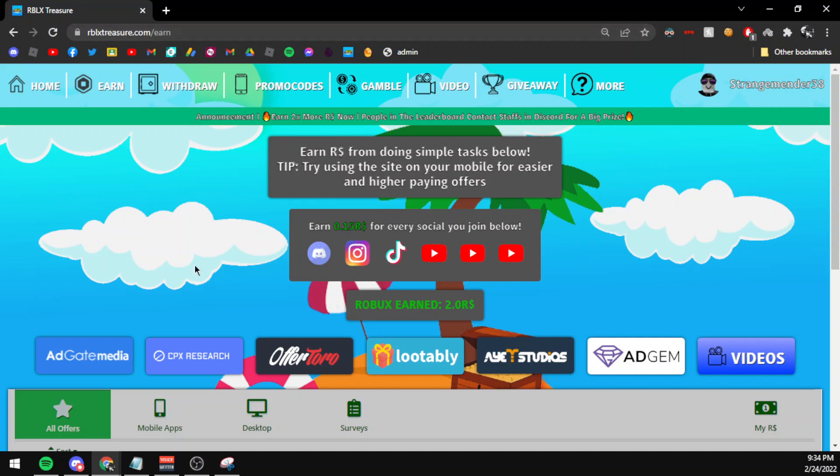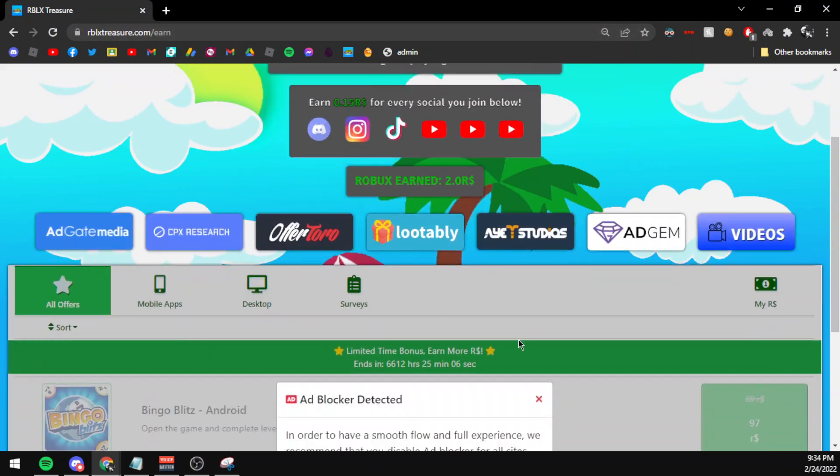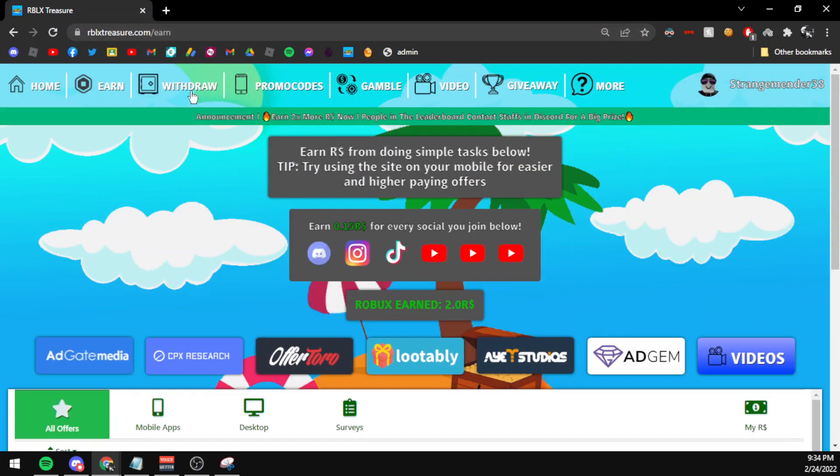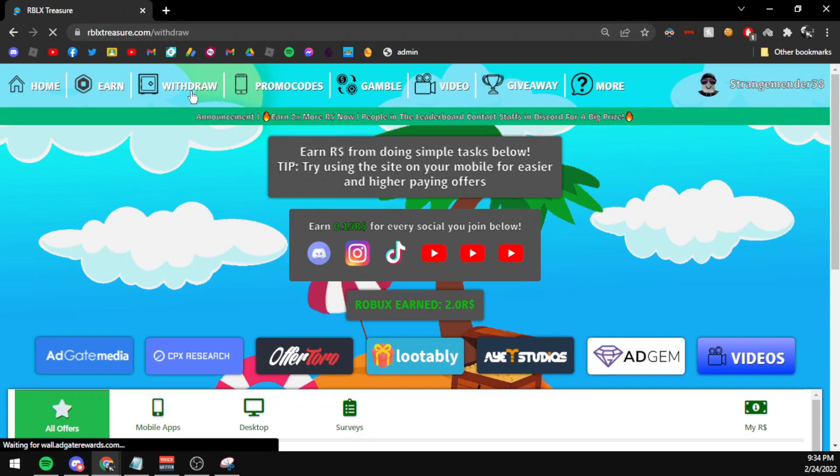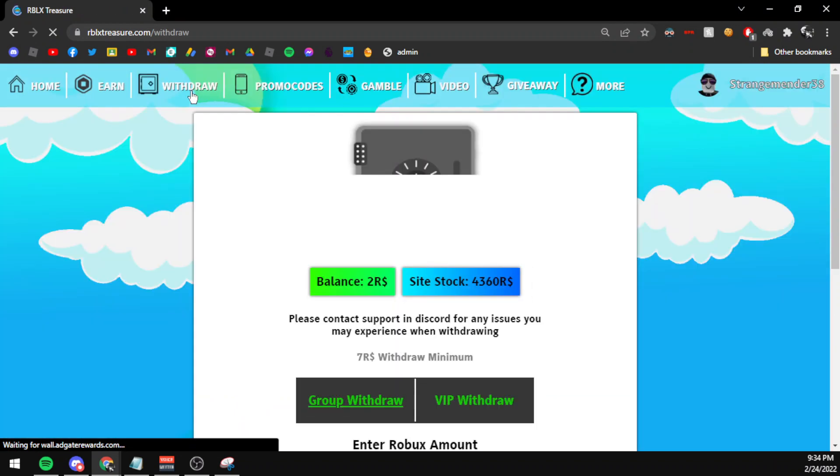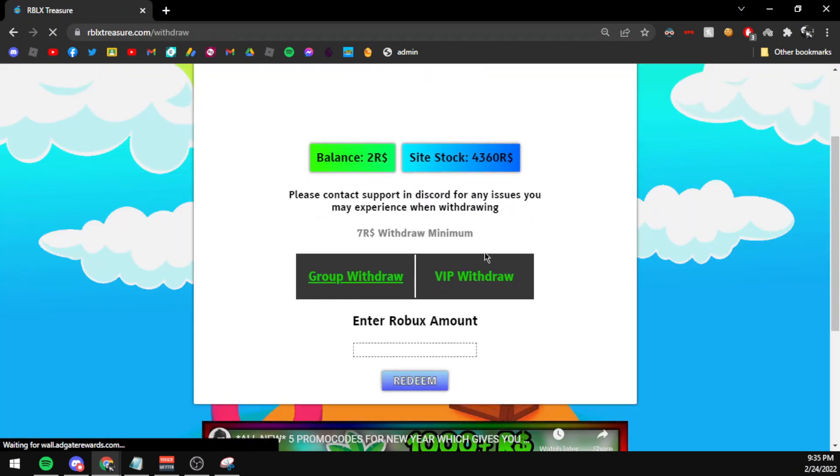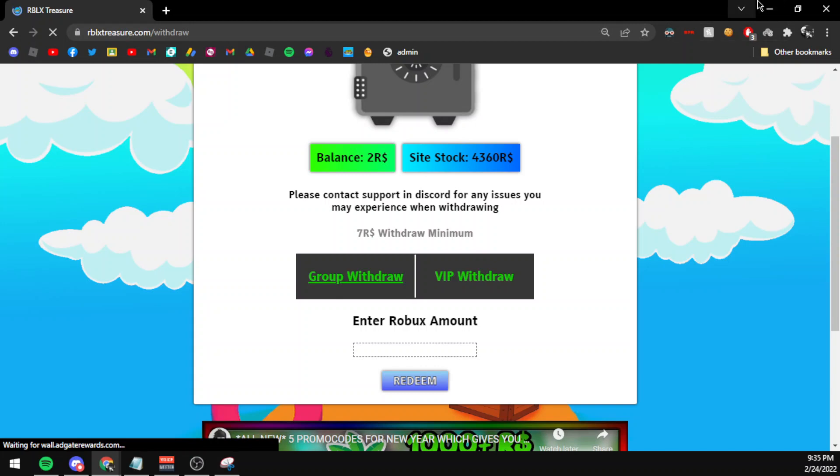You complete offers and withdraw the Robux from your rblxtreasure.com account to your Roblox account via group funds or by selling your VIP server to the site. It is in fact legit and there is no chance of your account getting compromised or anything like that.